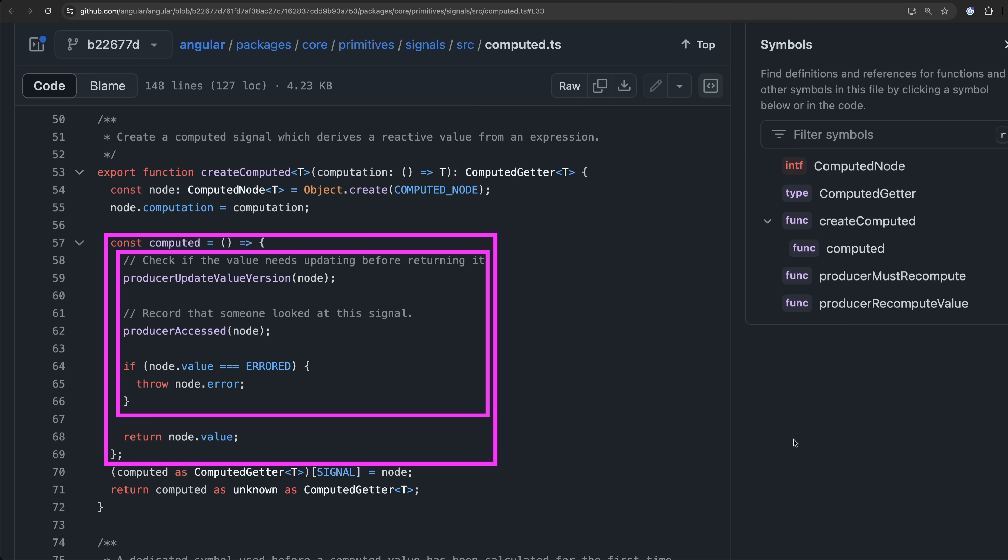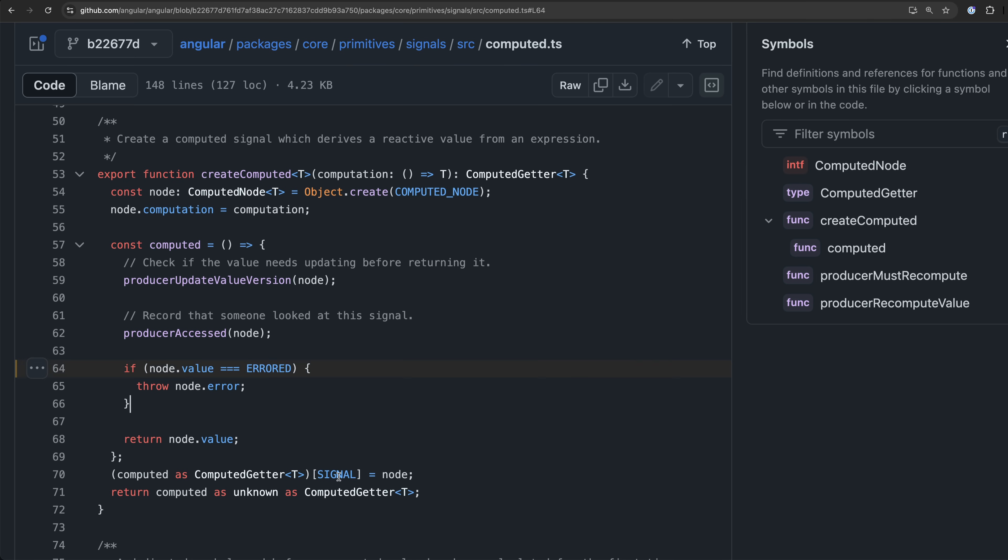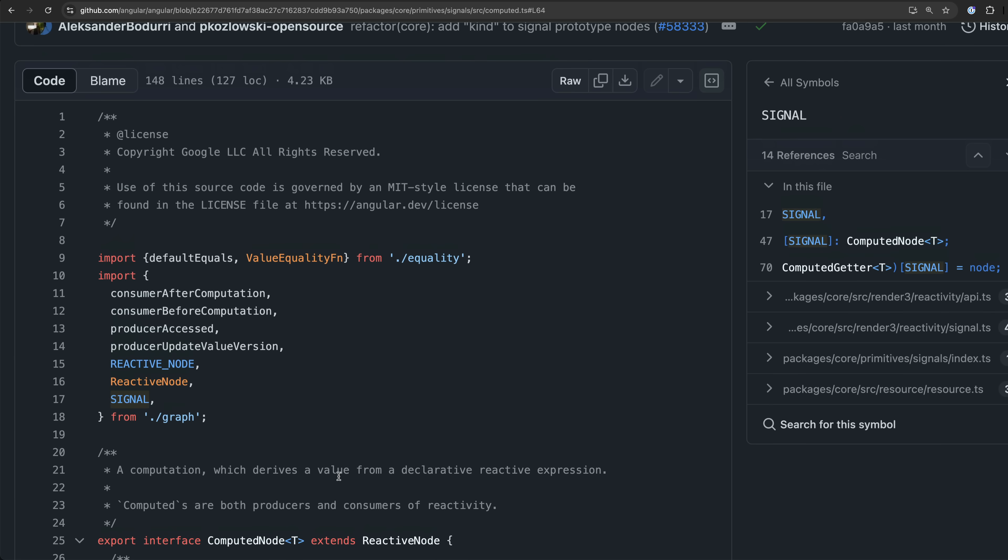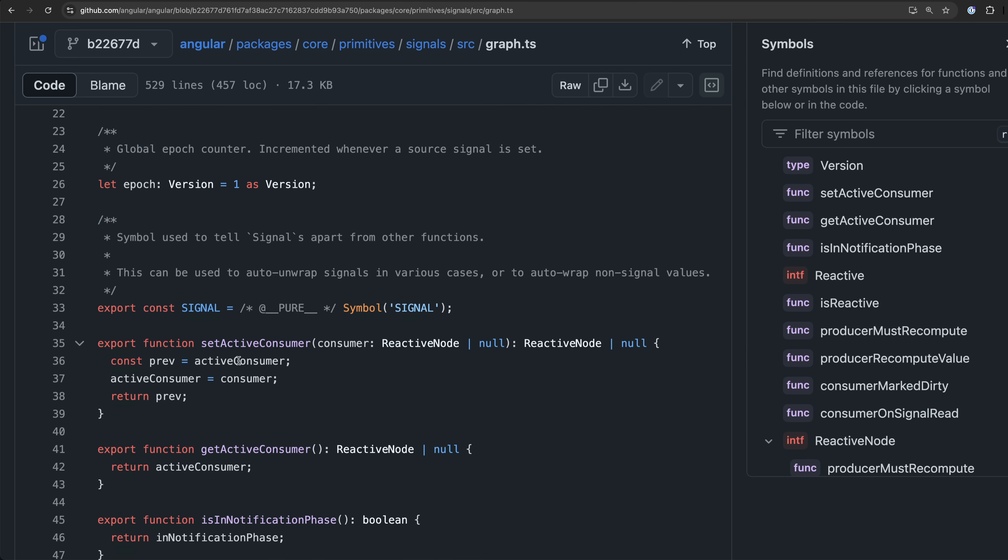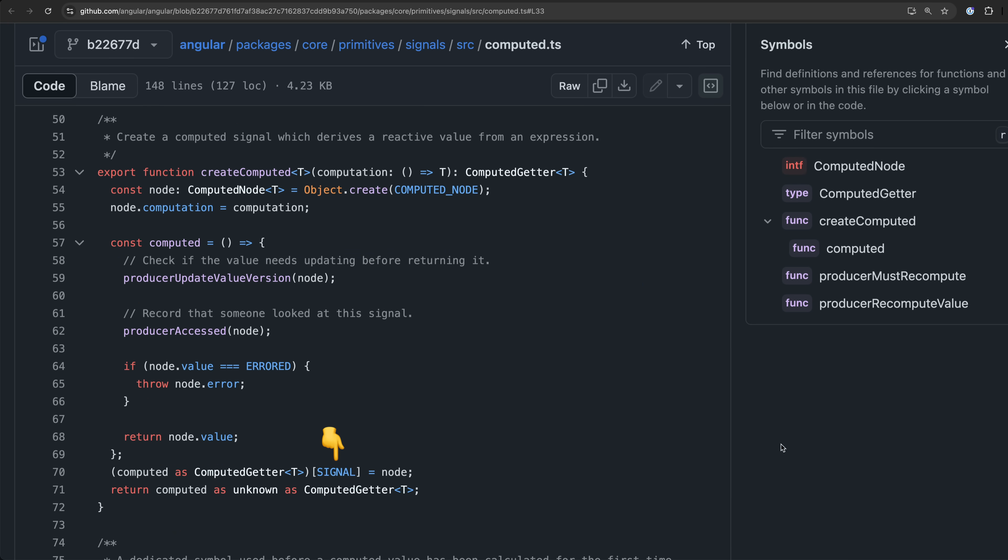We've actually done a deep dive on that aspect of this code in another video which I'll link in the description if you're interested but let's just focus on the symbol stuff here. Before this function is returned there is this one extra step where we are treating this function as an object and adding a property to it. This property uses the signal symbol which is imported from here where it is created by Angular and using this unique signal symbol is the only way to set or update this specific key in any object.